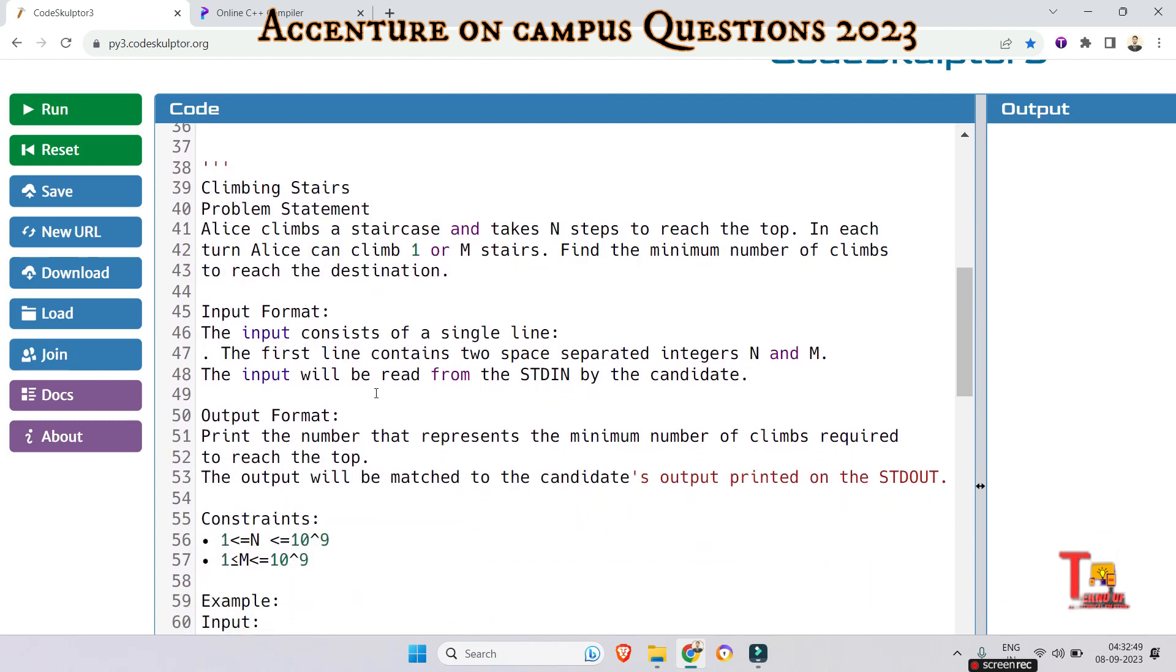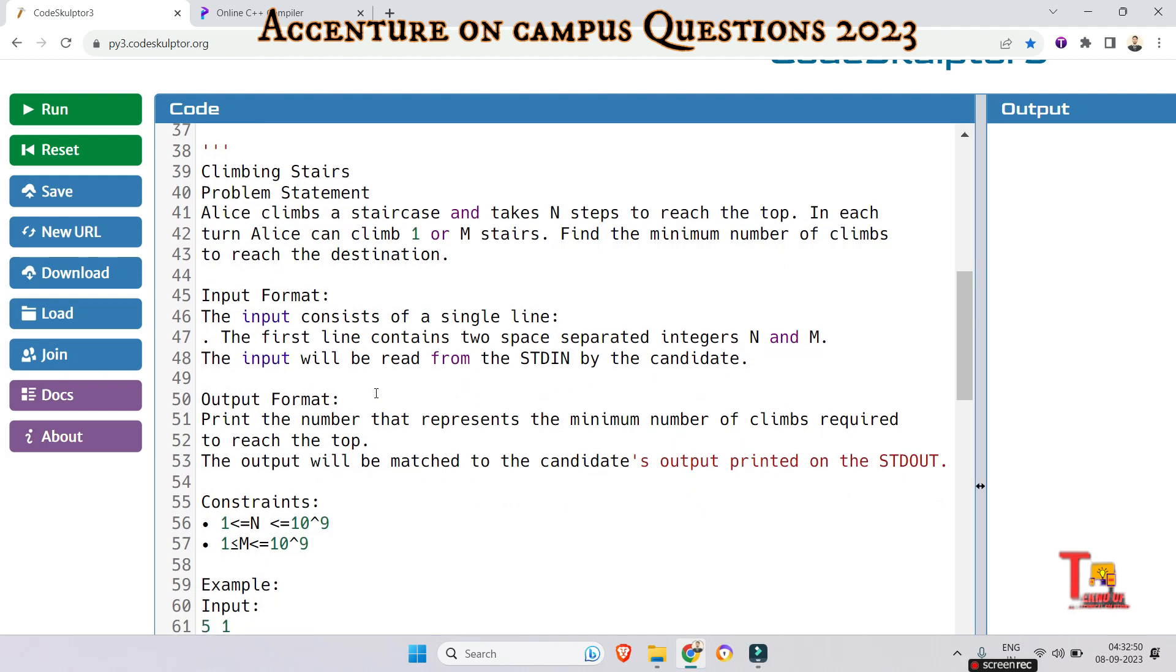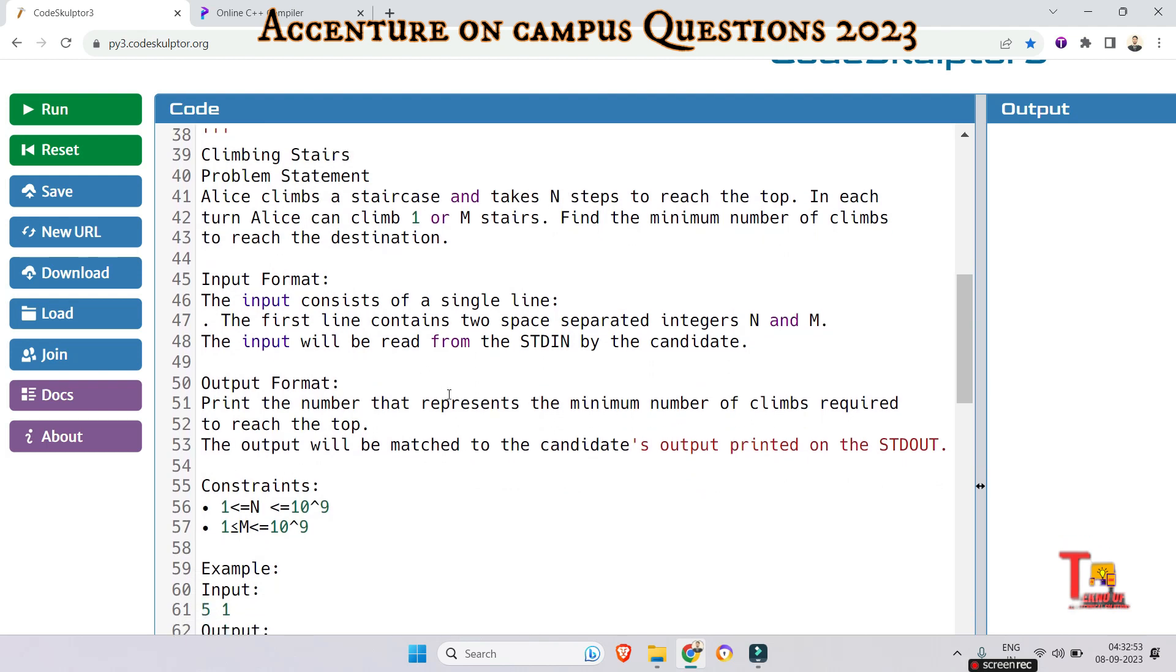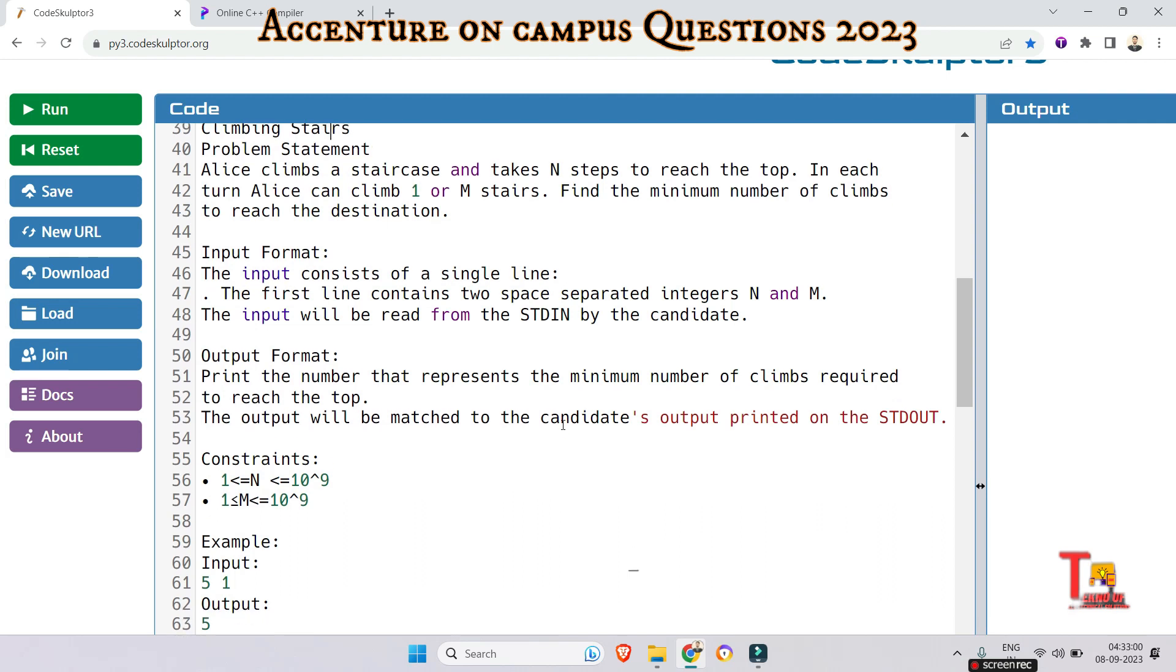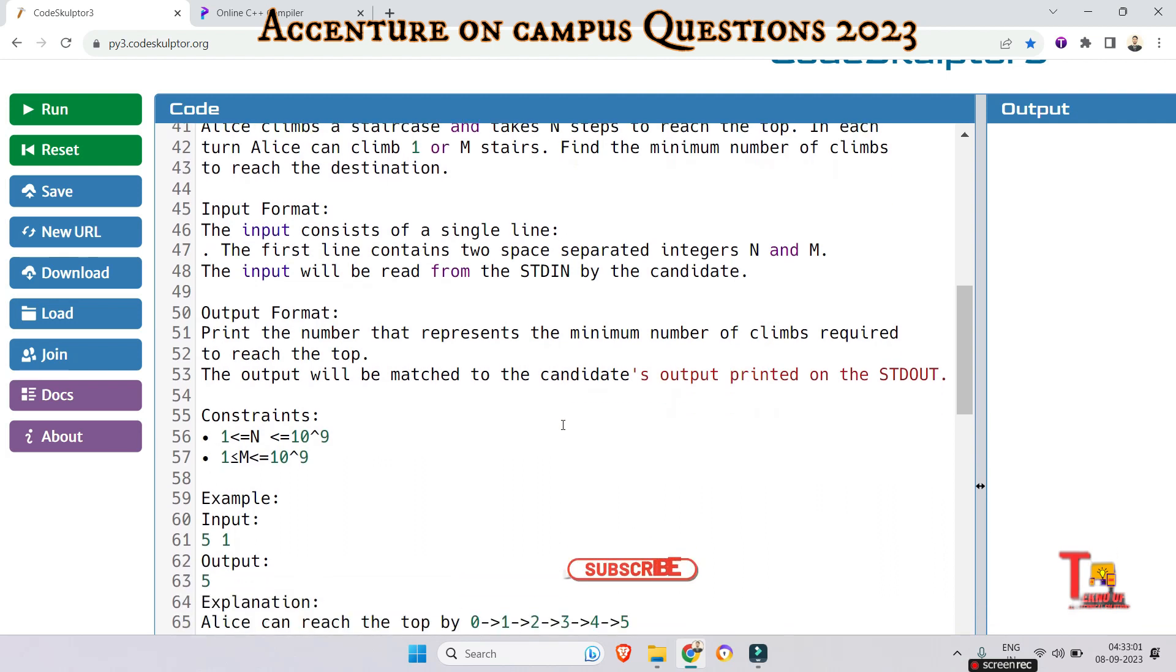So please read the question. Actually, I have solved this question in the previous videos. That's why I am not reading this question and I am not giving the solution, just showing you the solution. Okay, let's just pause the video and read the question.